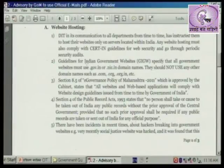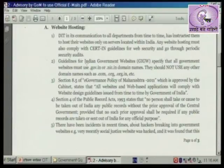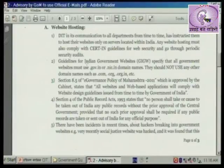Section 8.5 of the e-governance policy of Government of Maharashtra 2011, which was adopted by the cabinet, states that all websites and web-based applications will comply with website design guidelines issued from time to time by the Government of India.